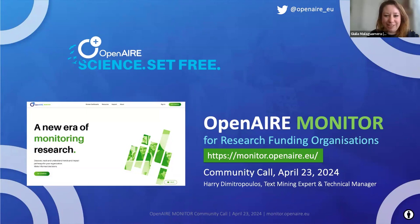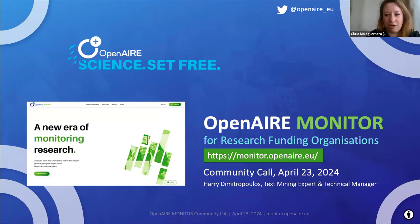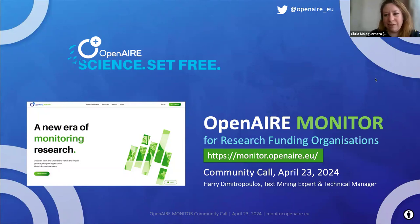Good morning everyone, thanks for joining the third OpenAIRE Monitor community call. Today we will focus on research funders. This meeting will be recorded, so if you don't want to be in the recording please close your camera and microphone. We will have a question and answer session — feel free to write your question in the Q&A chat or in our shared notes, which will be shared in the chat shortly. Today we have our service manager for research funding organizations.